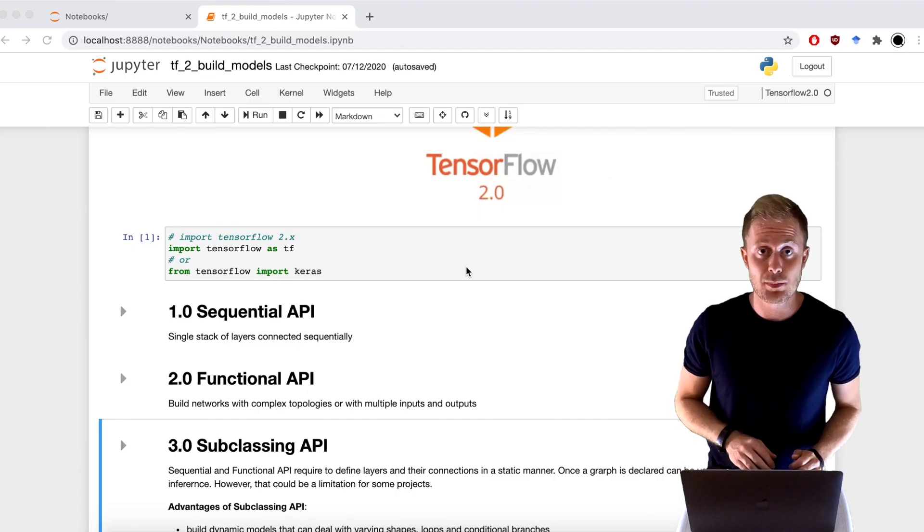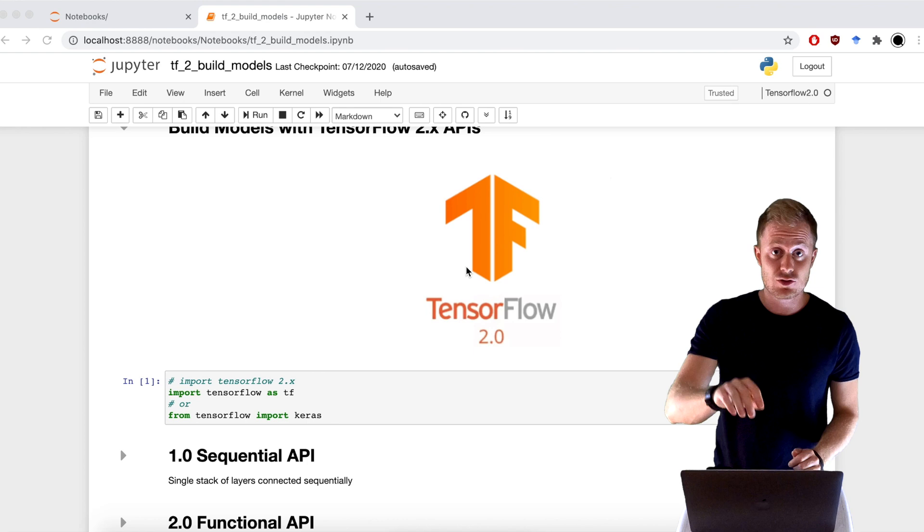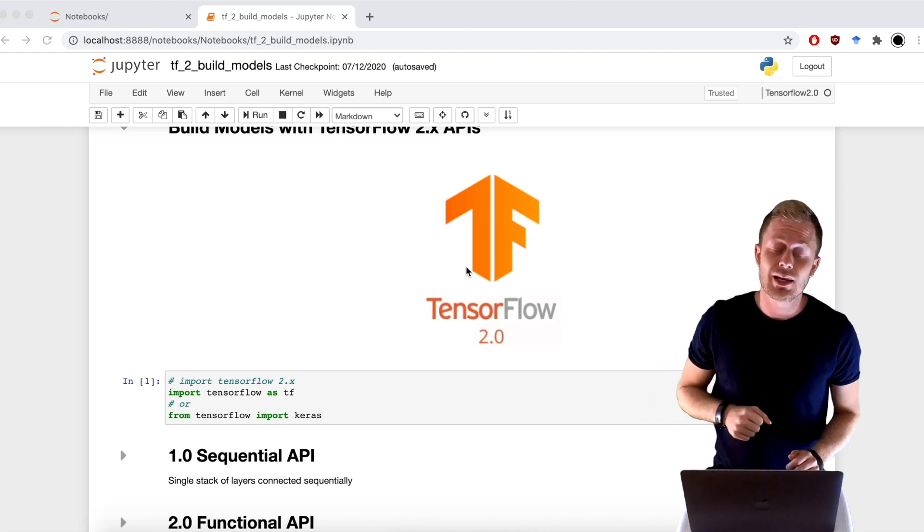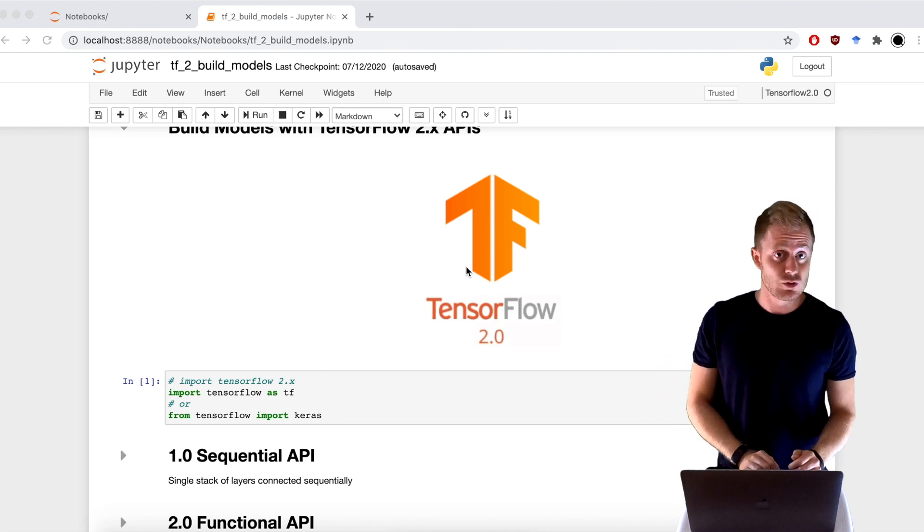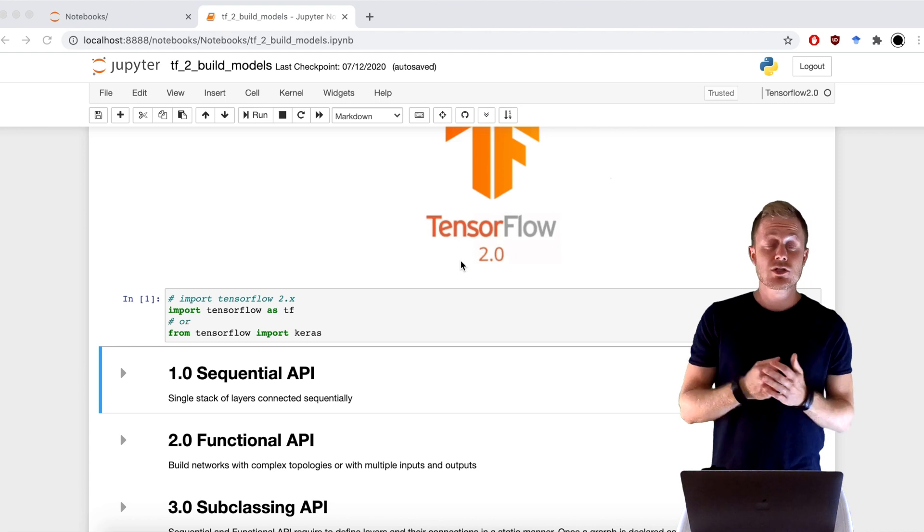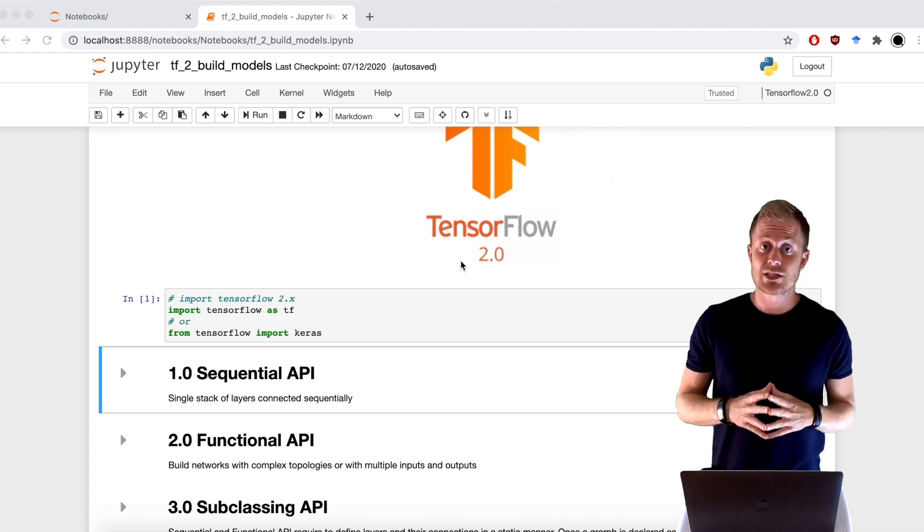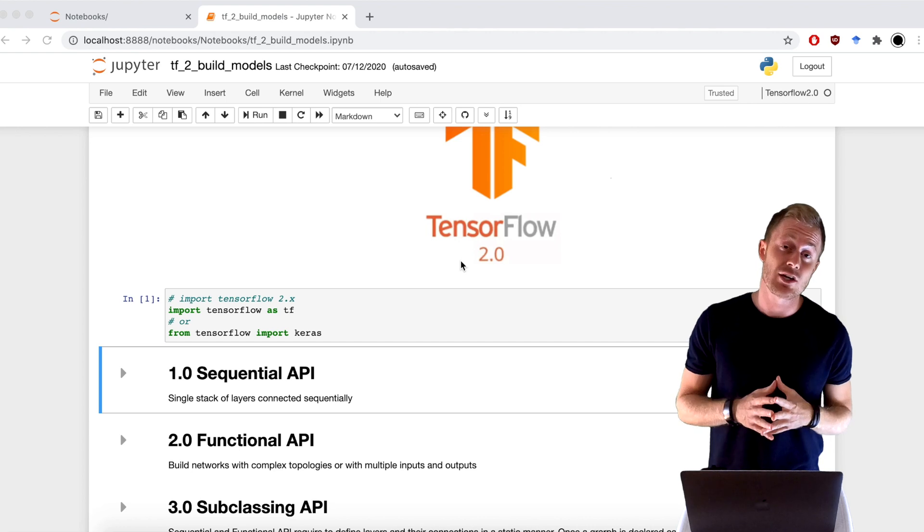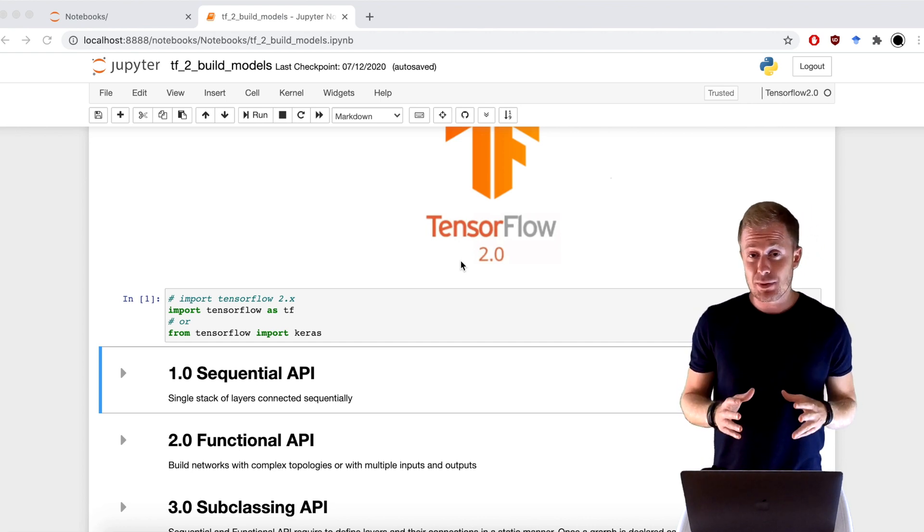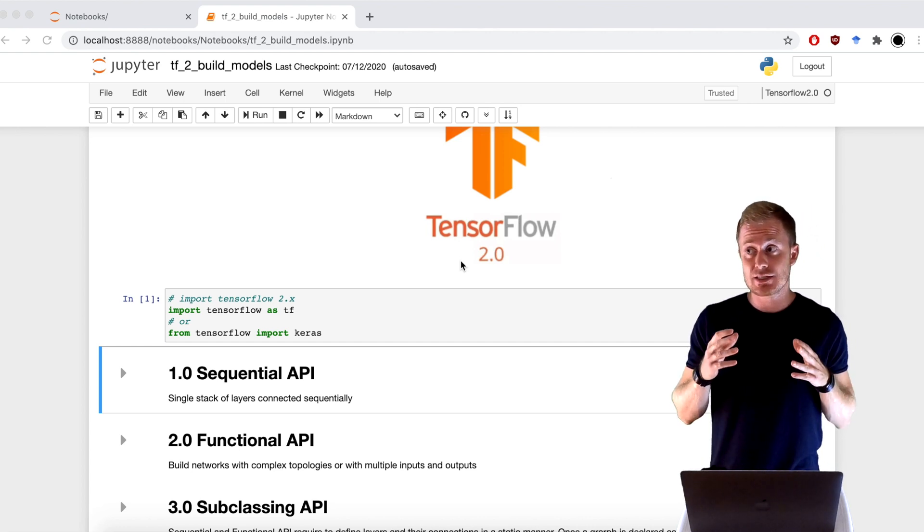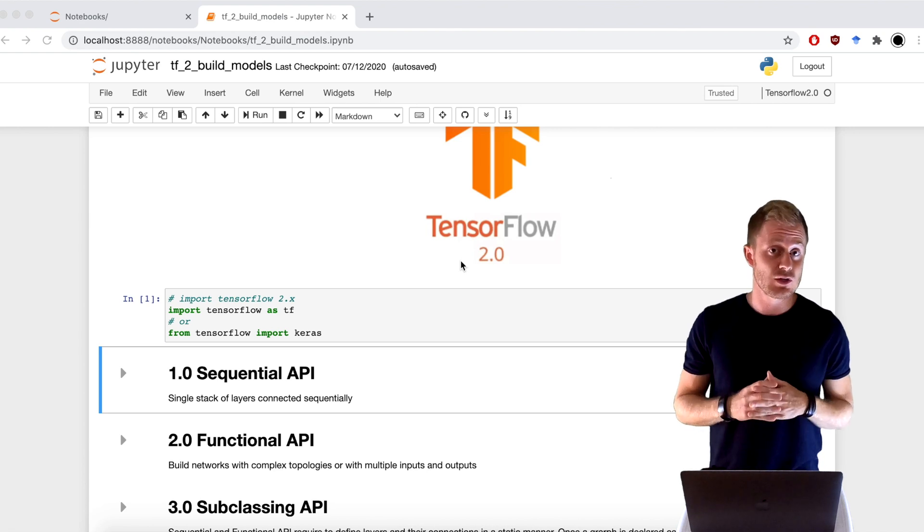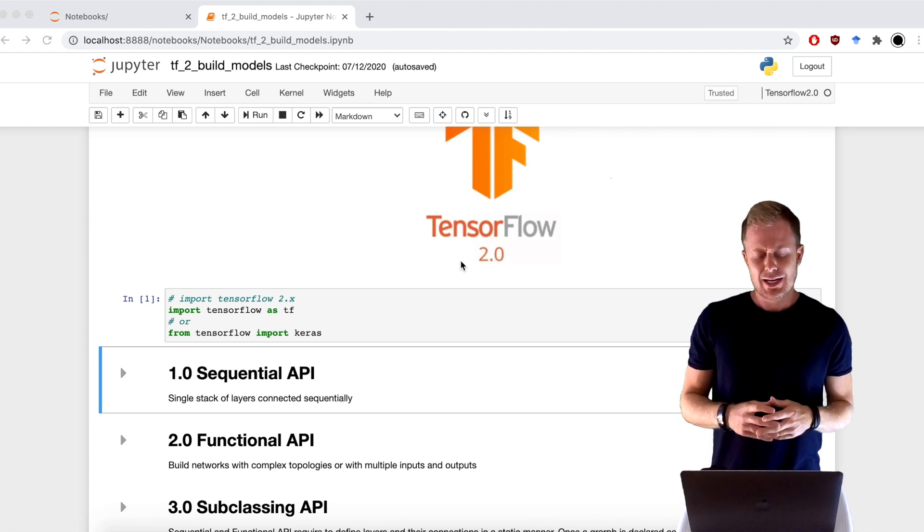I've just finished the Jupyter Notebook that you can find in the description below, where I collected all the code that I'm going to show you today. Let's start with the first way that you can use to build a model with TensorFlow, and that's the Sequential API. Sequential API is really straightforward, and it's by far the simplest way that you can use to build a model with TensorFlow.